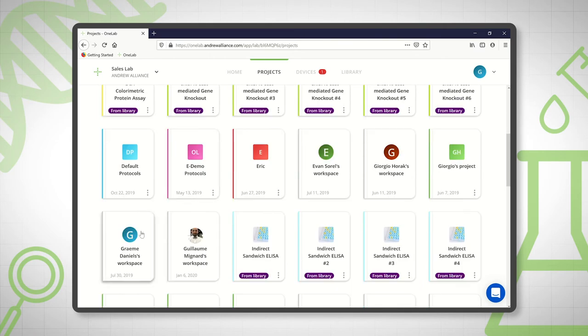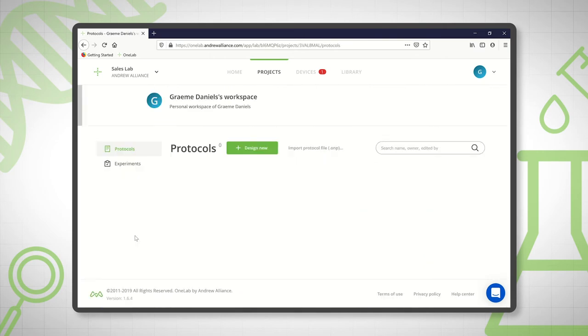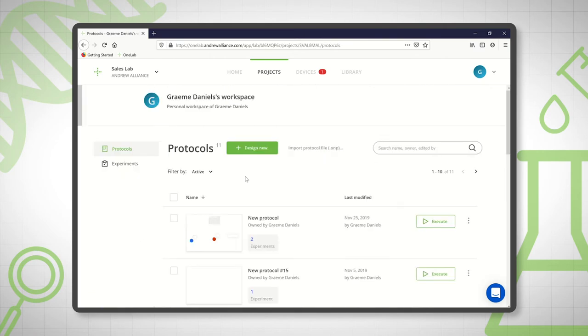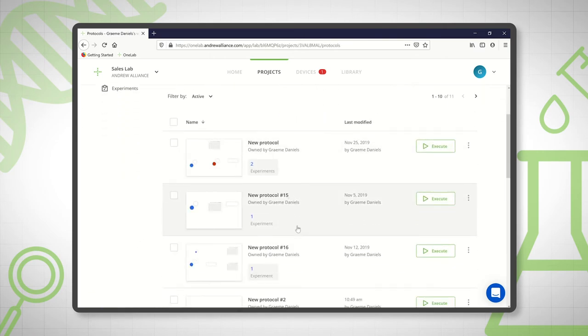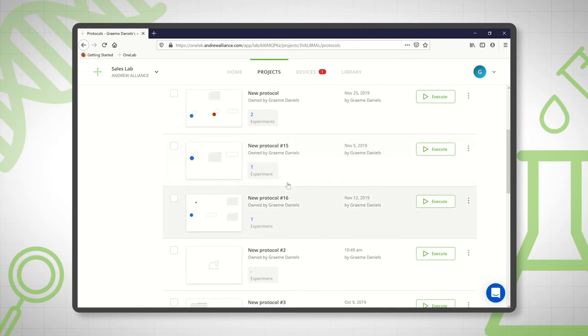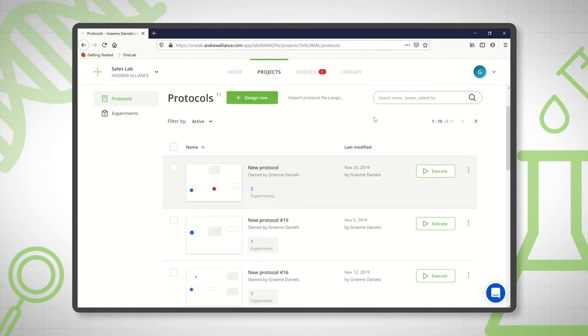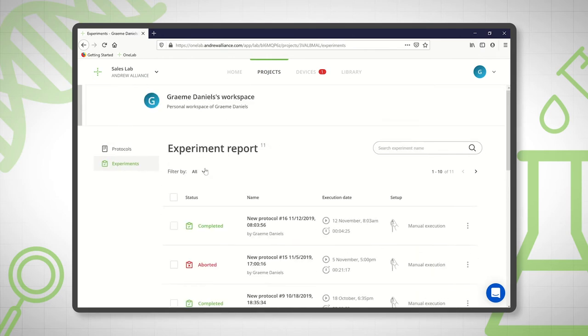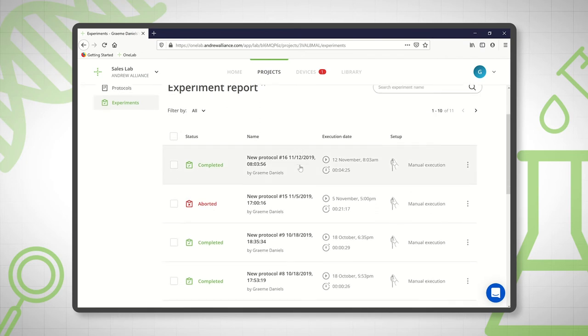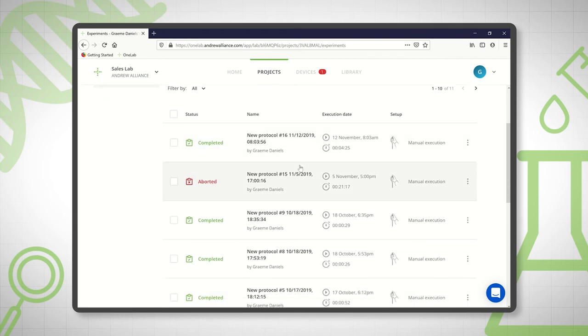So if we have a look in my workspace you can see the protocols that I have here. You can see how many times a particular protocol has been run. You can execute it from here but you can also flick over and actually see the experiments that I've run of the protocols in that project.